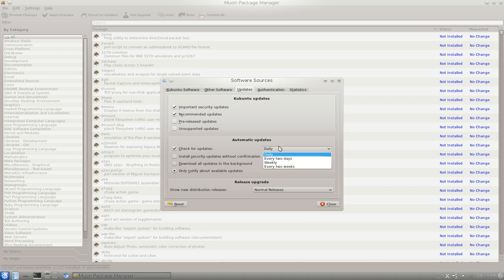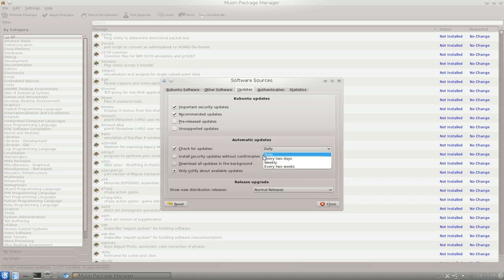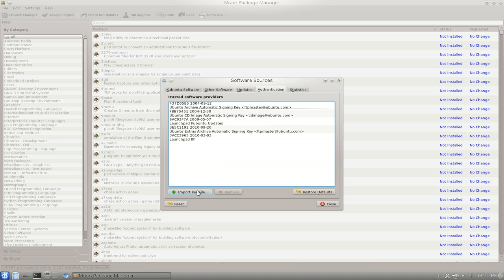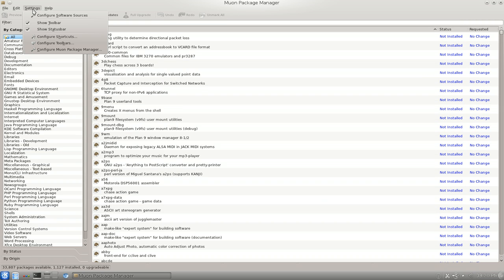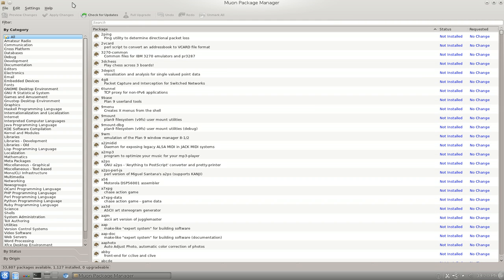Updates - this is basically where you tell it to notify you of updates every two weeks or every day, whatever other stuff you want to do. Not that hard to figure out. This is where your keys are at. So if you need to install or add in GPG keys manually, you can do it here. Not important this tab, but that's what they've got in there. Now you know.